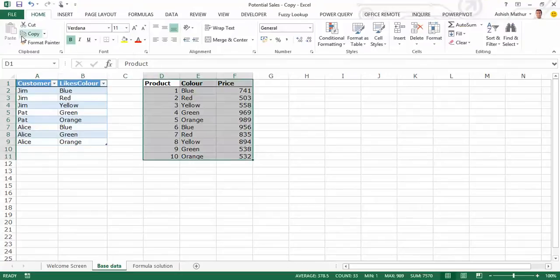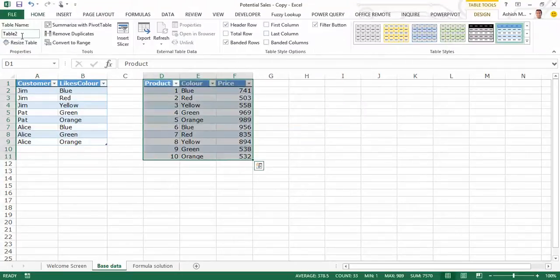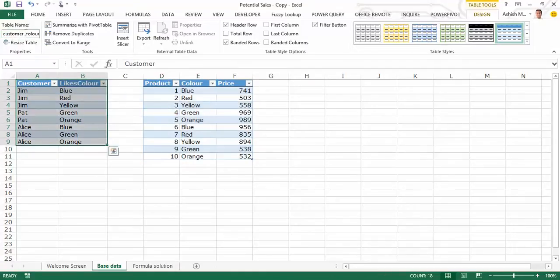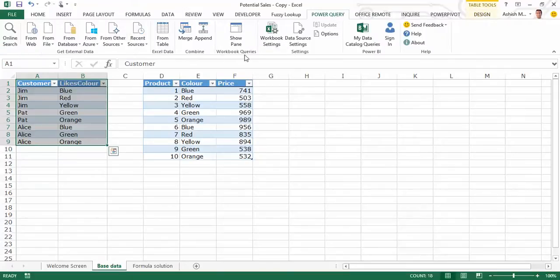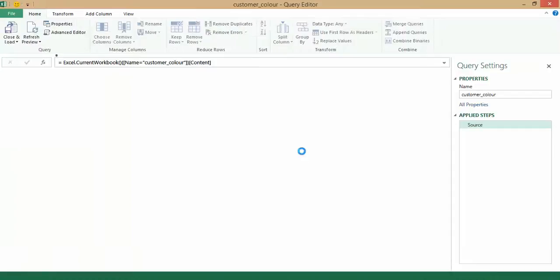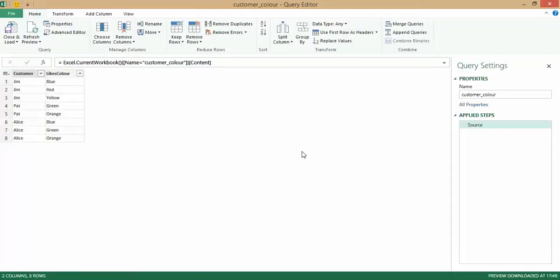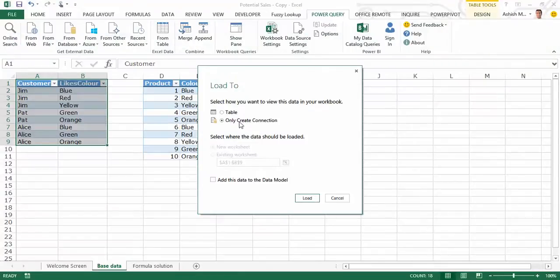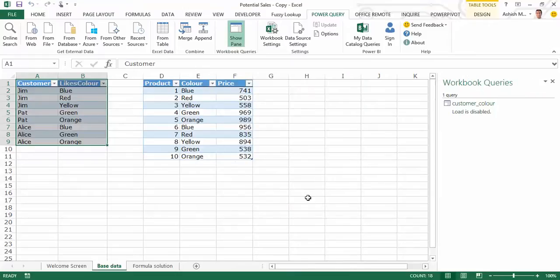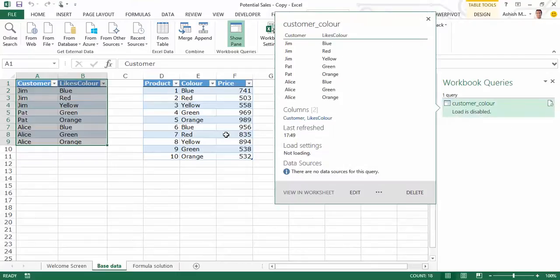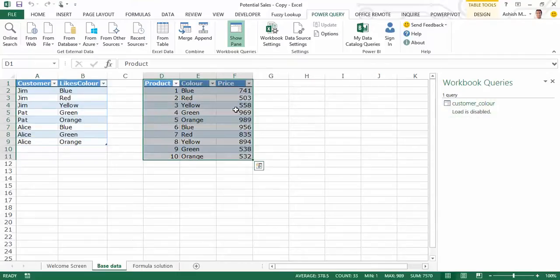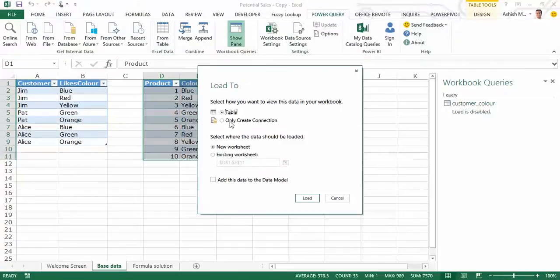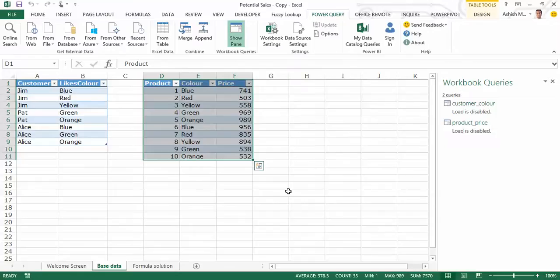And let's call this product price. I selected this, I went to Power Query, sorry Excel Data from table, and once the Power Query window opens up I need to process nothing at all. I go to Close and Load, Close and Load to only create a connection so far. Click on load. On the right hand side pane you'll see the customer color table has been loaded into Power Query and the load has been disabled.